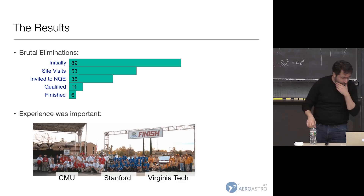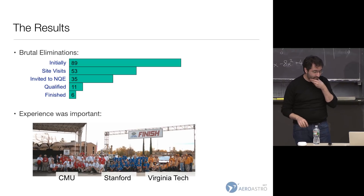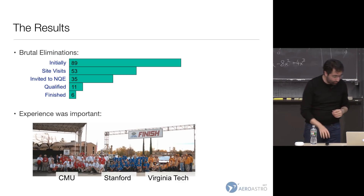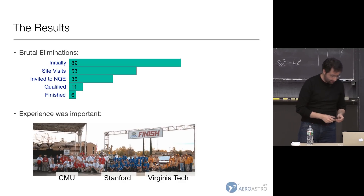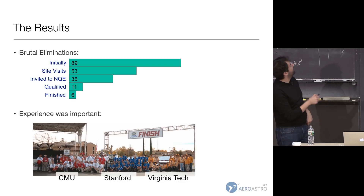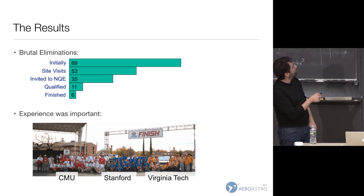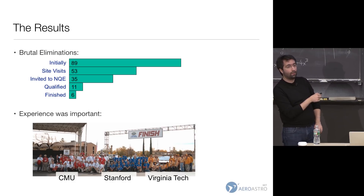Here are the race results. 89 people started, six finished, and we were one of the finishers. CMU came first and got the $2 million check. Stanford came second and got $1 million. Virginia Tech came third and got half a million. We came fourth and didn't get any money, but we got a lot of experience. It was great to be part of it.